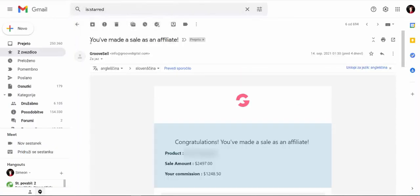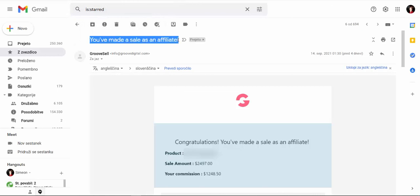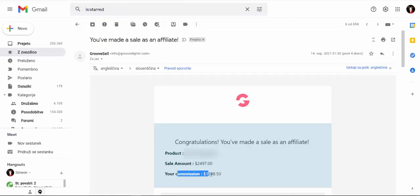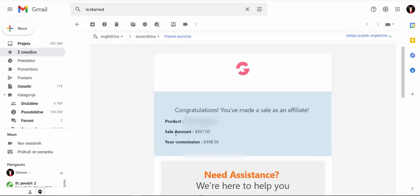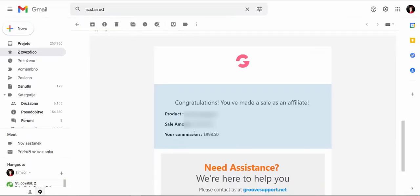Here, if I go to my Gmail account, you can see I received an email this week. You made a sale as an affiliate for my commission, $1,248. Here, another commission, $500. Another one, $1,000 and so on. I can show you more proof, but you are not here because you want to see how much money I'm earning. You are here because you would like to make money.